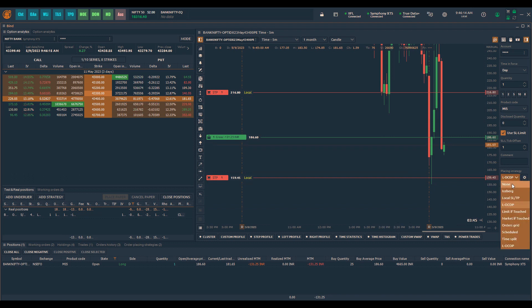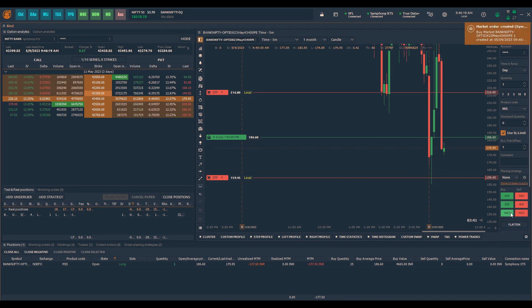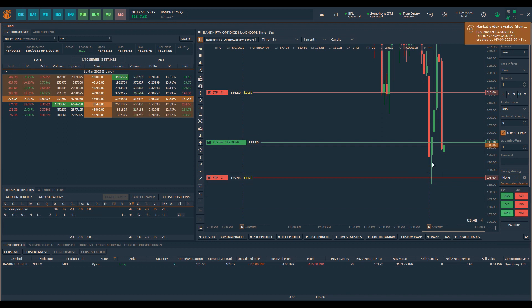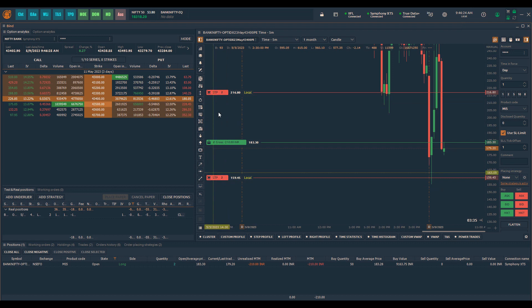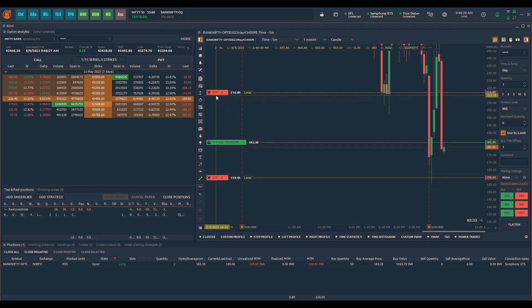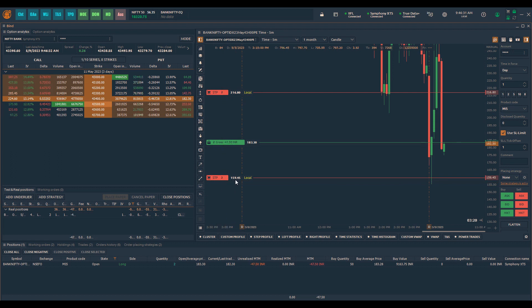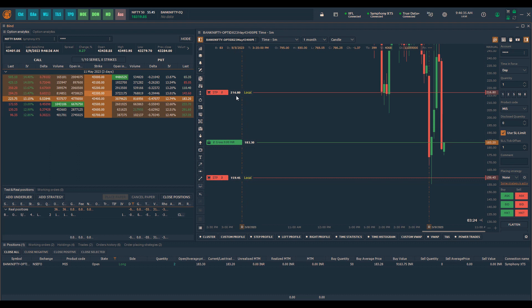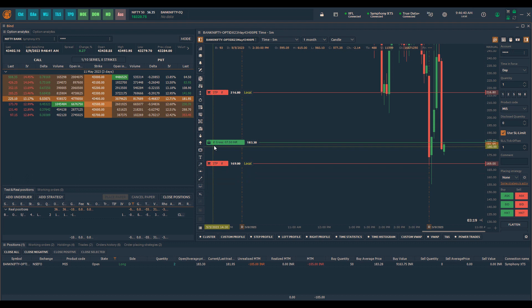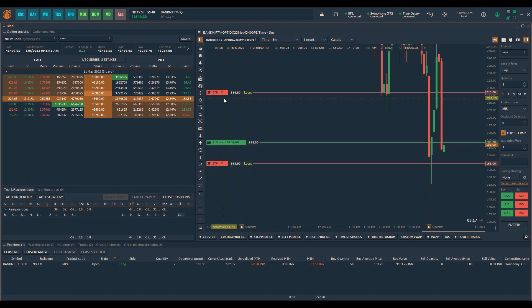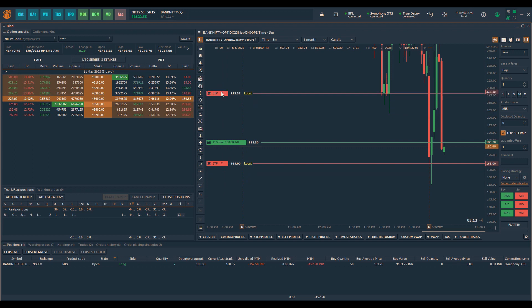If I want to add more positions I go back again to none and place one more buy order. So I have two lots now and you can also see that my stop loss and take profit orders have a quantity of two lots. The stop loss is at 159.45 and take profit at 216.80. If I want to increase my stop loss I can do that. I can keep adjusting my stop loss as and when the price goes up or if I want to reduce my take profit I can do that as well.